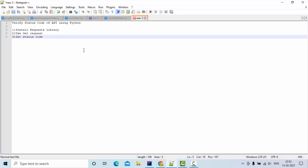The library we are going to use today is the requests library. We'll see how to install it, perform the GET operation, get the status code, and validate that status code.